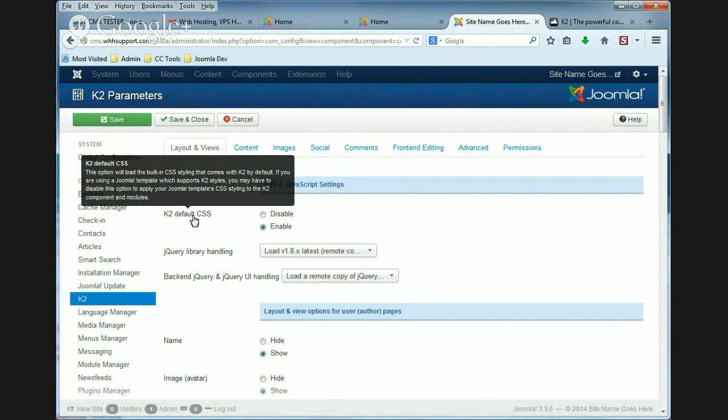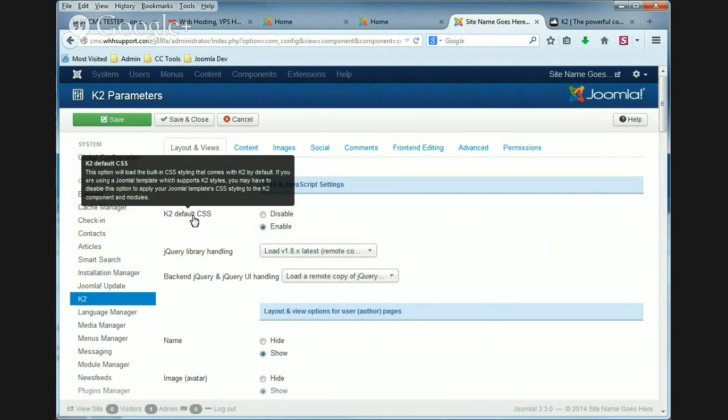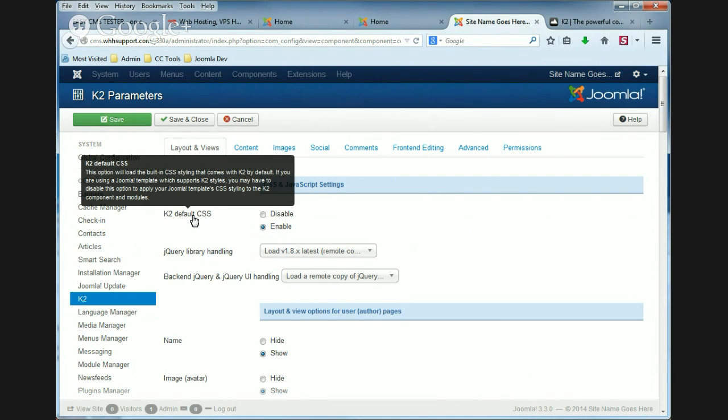And when you hover over that the following description shows up. It says this option will load the built-in CSS styling that comes with K2 by default. If you're using a Joomla template which supports K2 styles you may have to disable this option to apply your Joomla template CSS styling to the K2 component modules.